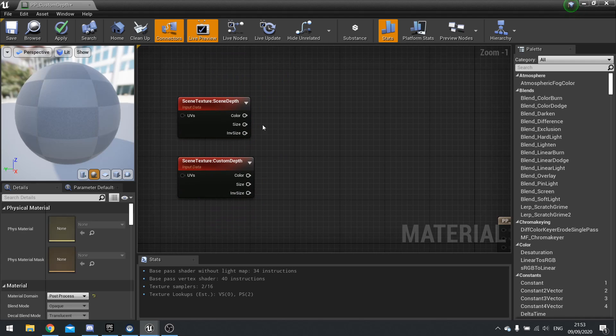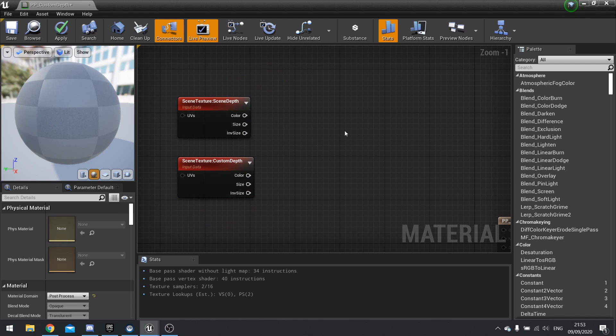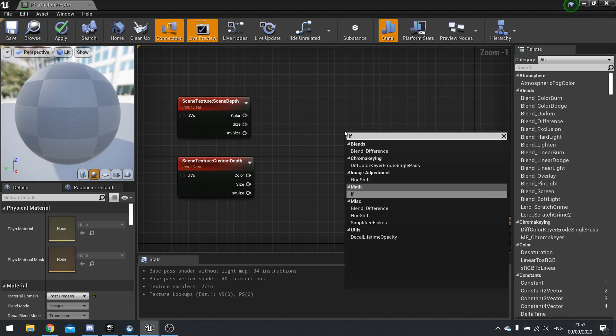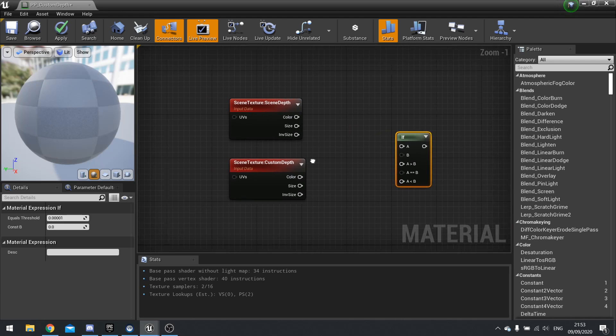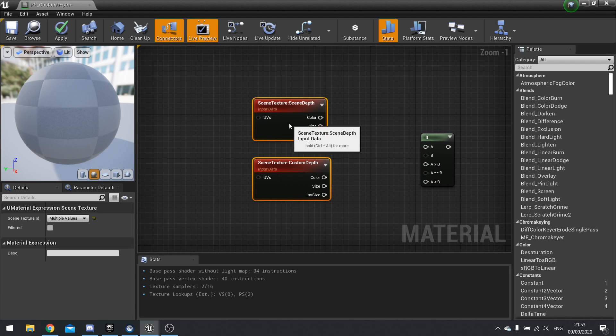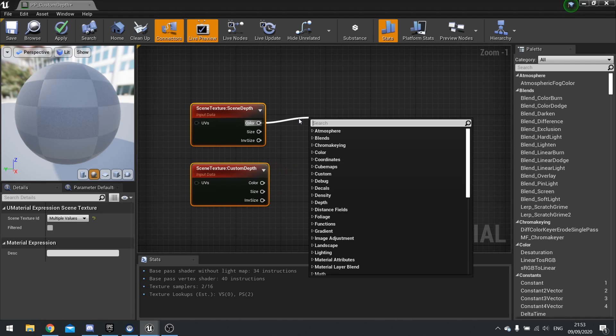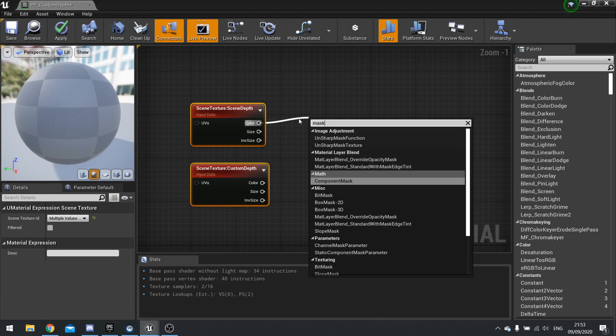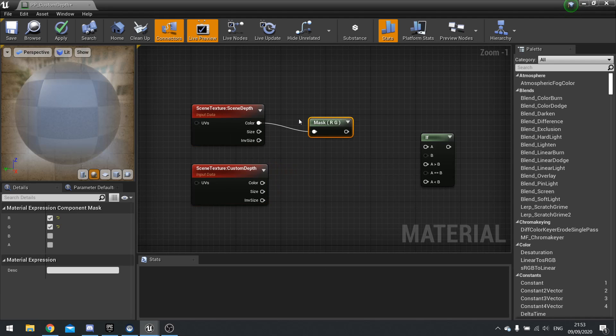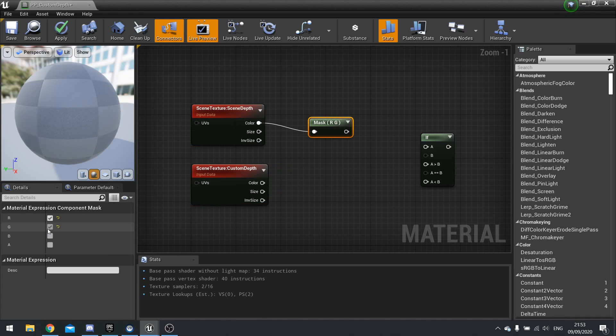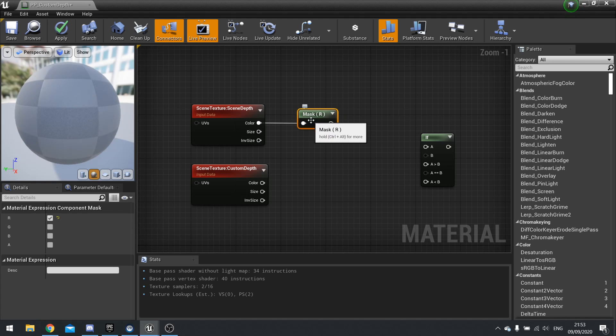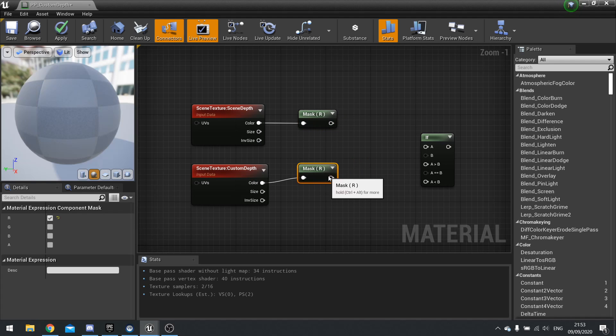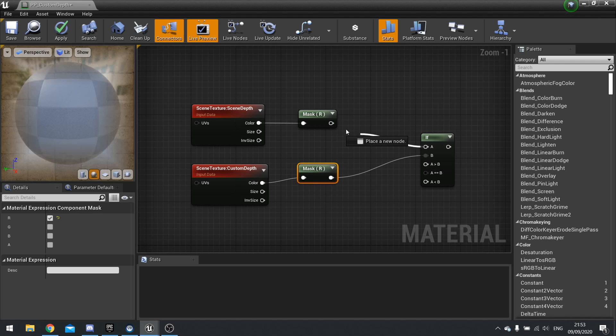And likewise, this is going to be an if statement. So we're going to right-click if, and we're going to mask both of these. So let's mask just the R for that one, and then just the R for this one. Plug them into A and B.